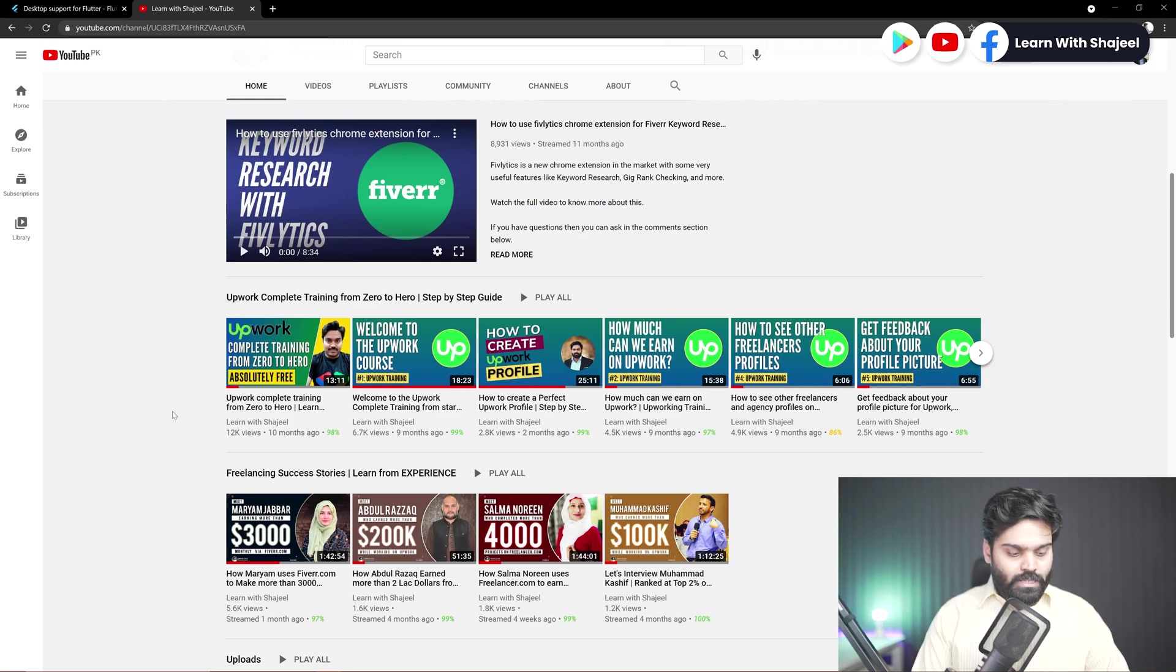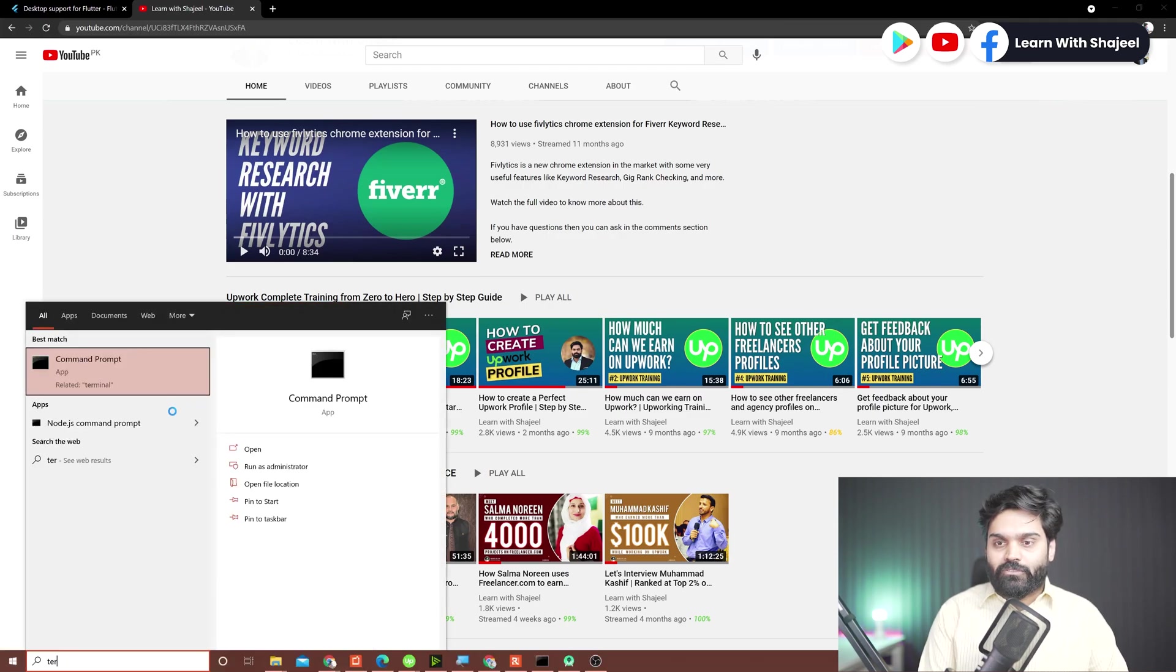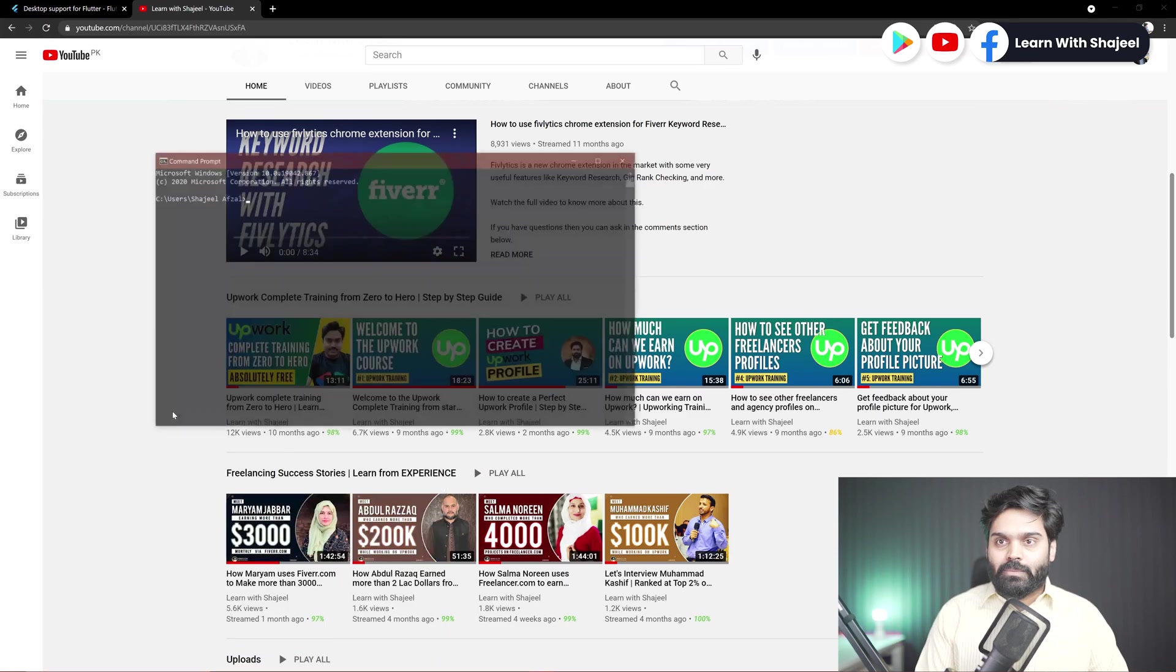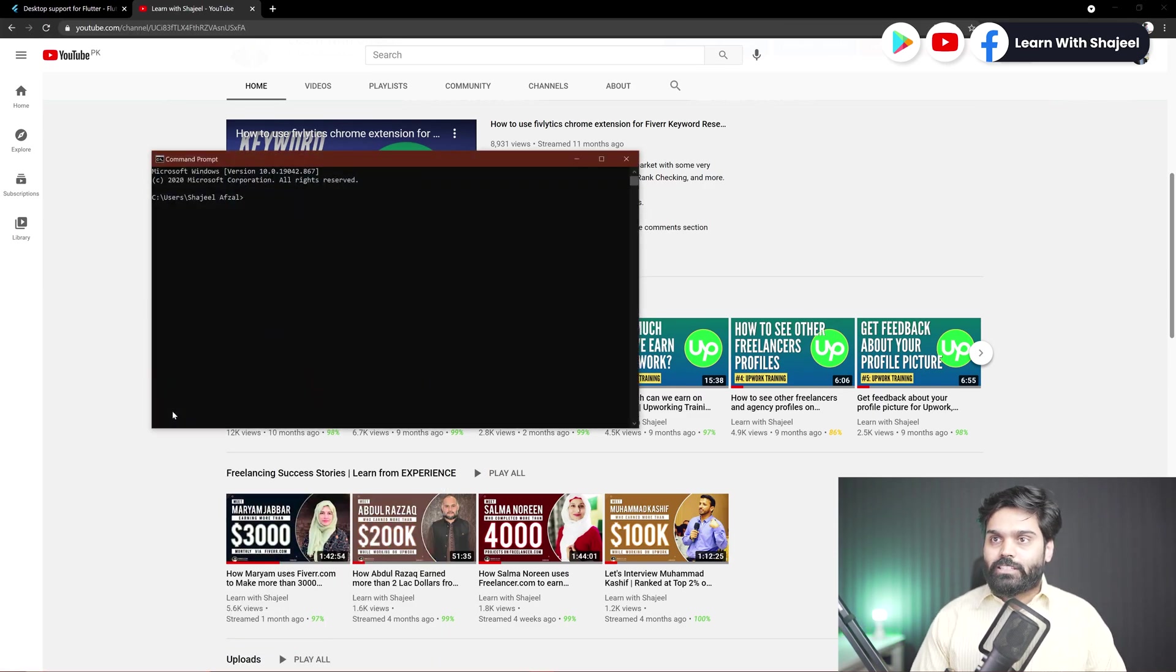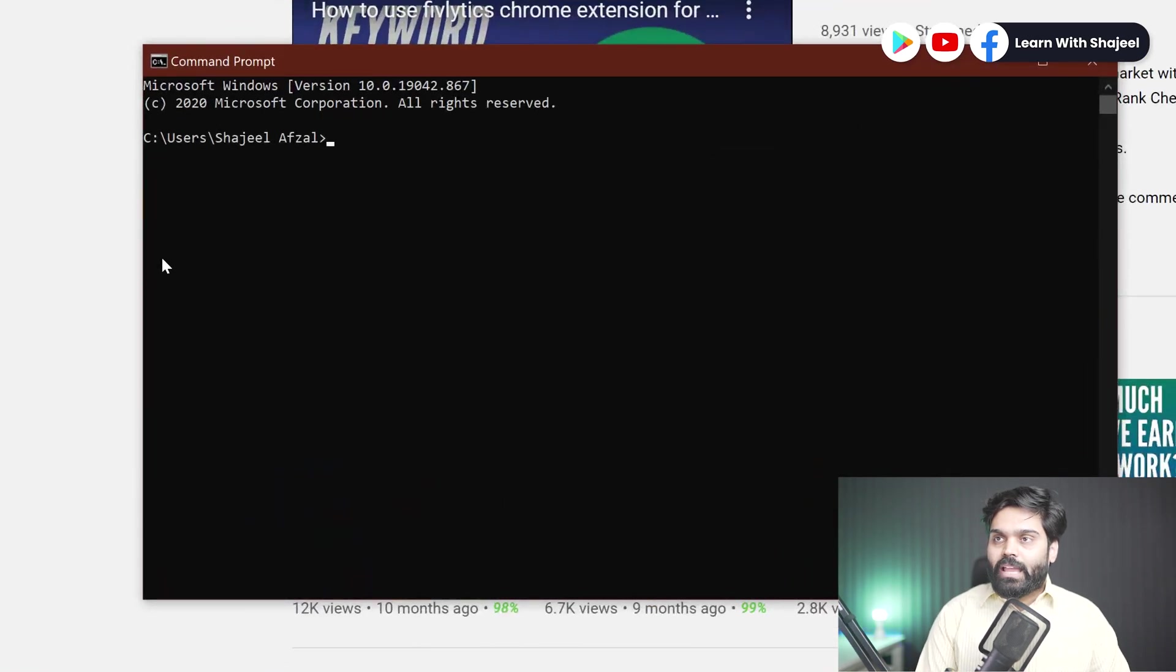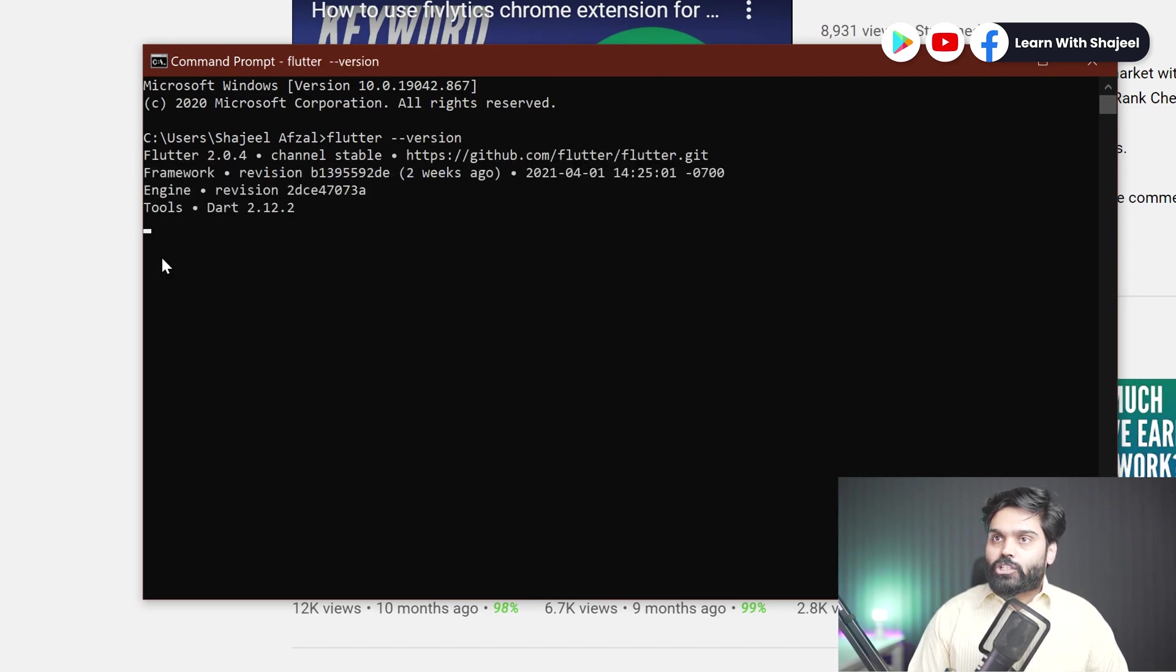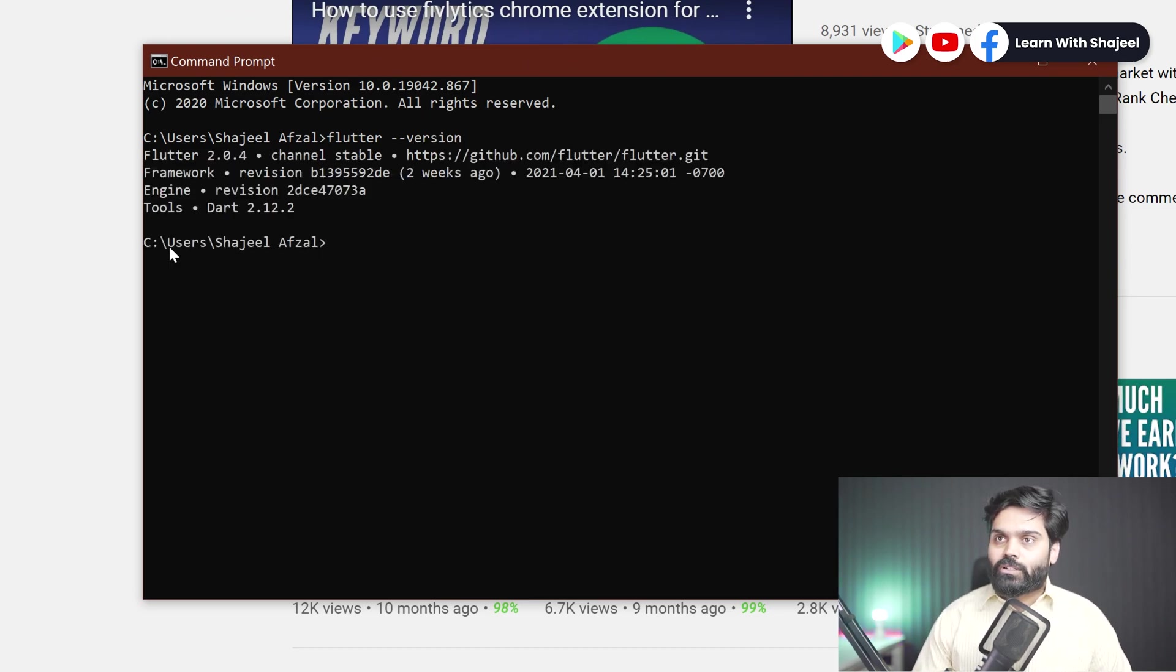So I will click on the Windows button from my keyboard and type in terminal, and I can see this command prompt here. And here I can type in command flutter double dash version. This command will tell me the latest version, so right now I want to show you that I am using the latest version of Flutter.